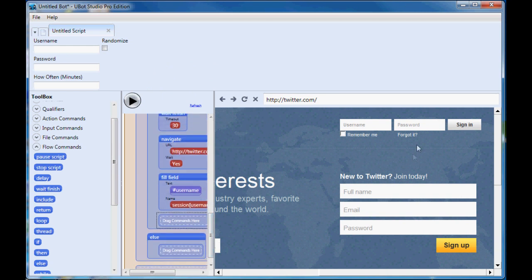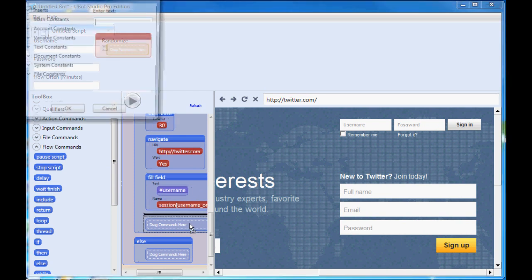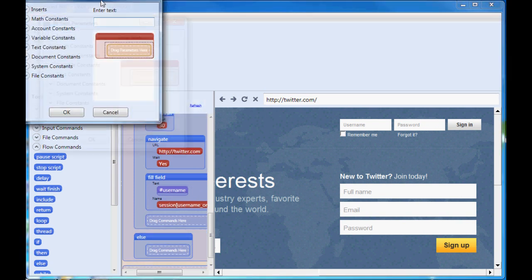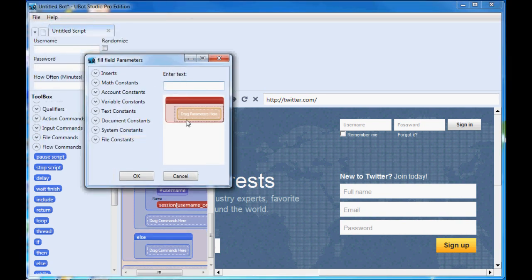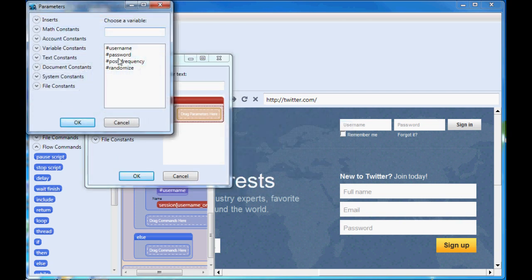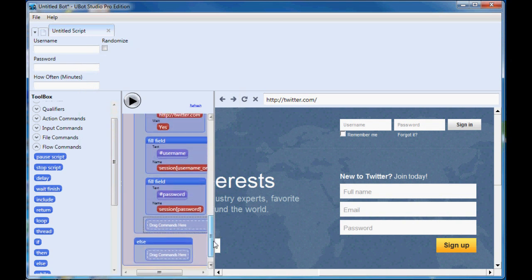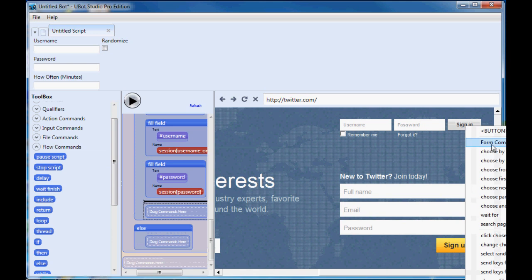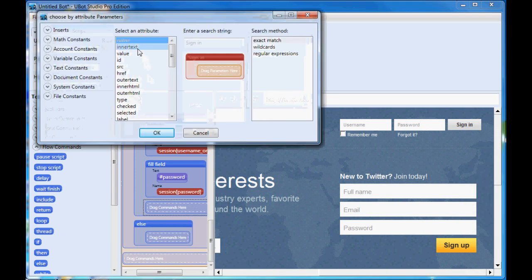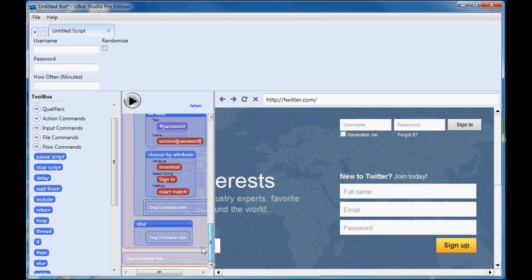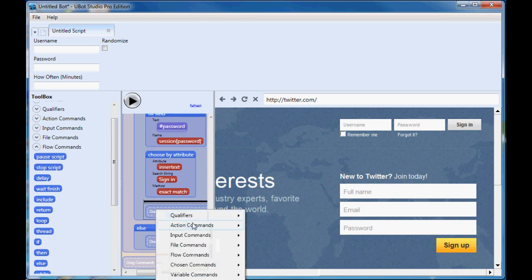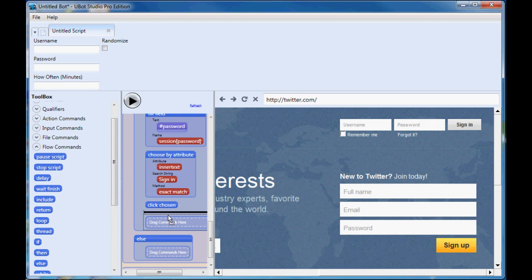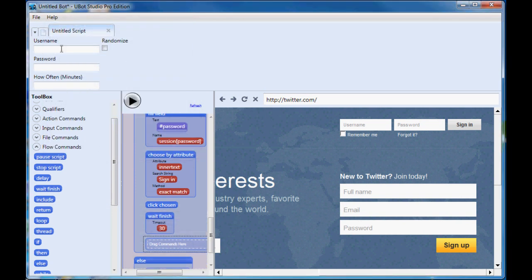And then we'll do the same with the password. Make sure you can see this. Insert variable, password. Okay. And then we need to choose the sign in button. Choose by attribute, take enter text, sign in. And then click chosen. Again, that will go ahead and click on the button for us after it has filled in the username and password. And then we'll do another wait finish for the page to load. And that will take us to the homepage of the user that we have entered up in here.